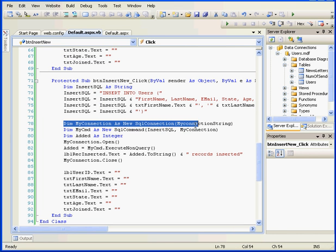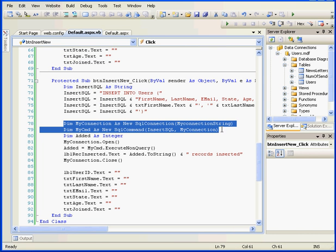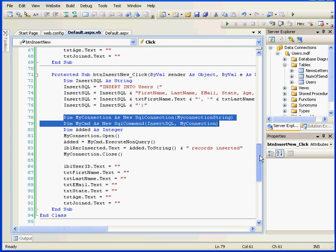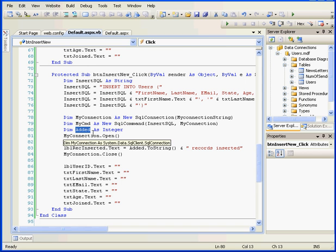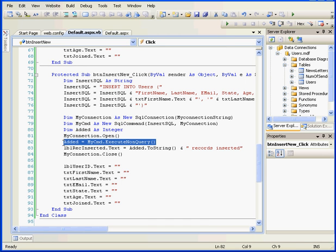Next, we created an SQL connection and an SQL command object. Here, I declare the variable added as an integer. I use the variable to verify how many records were affected, which happens right here.